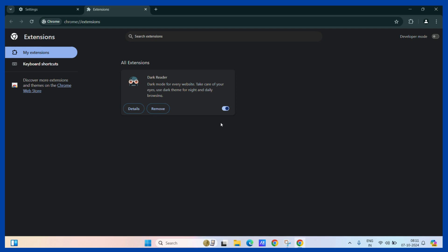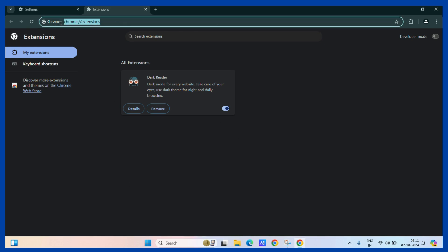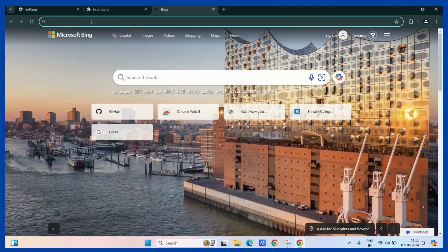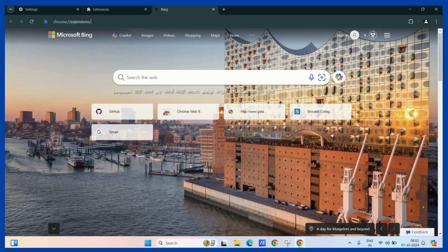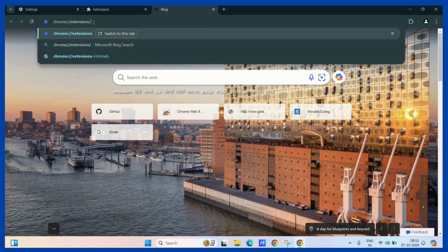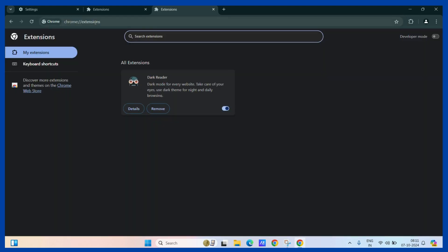You can also access this particular page by typing in this following path in your URL browser. Like this, in the new tab, on the URL tab, you can type this particular line and hit enter and it will redirect you to this particular page.